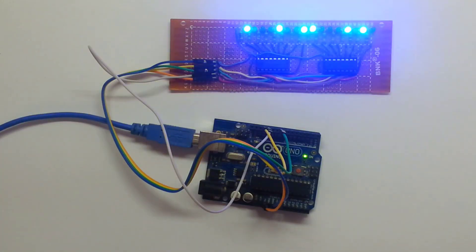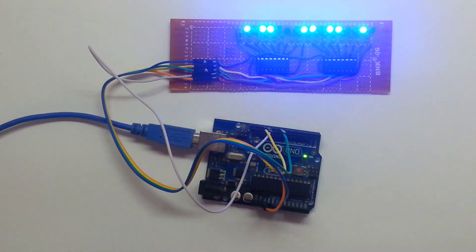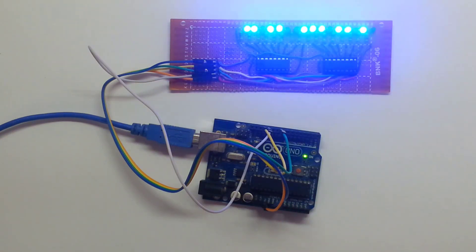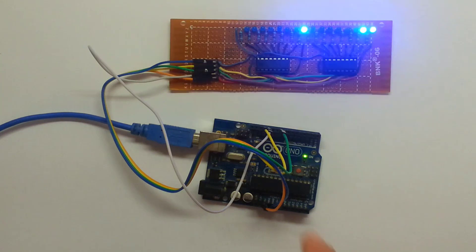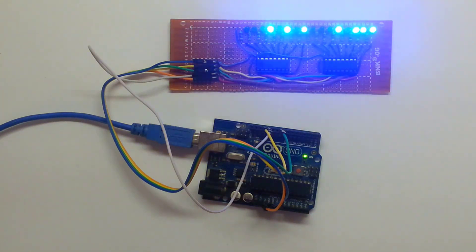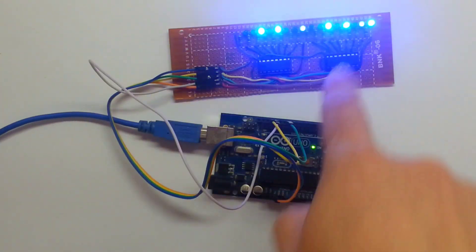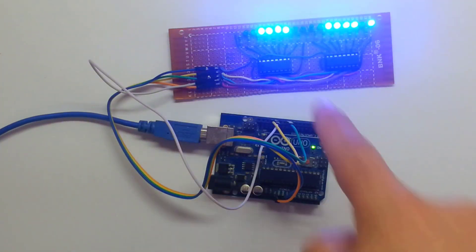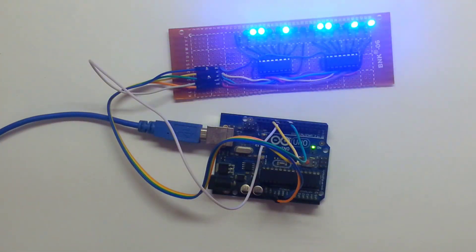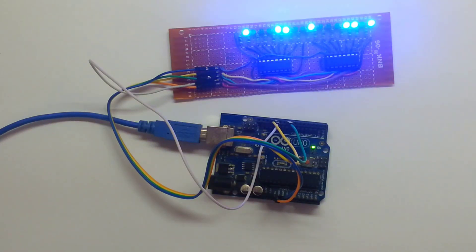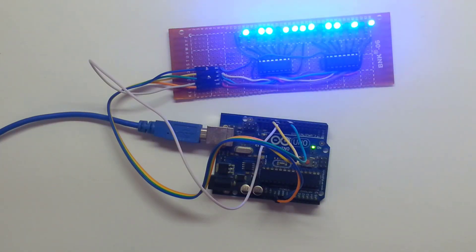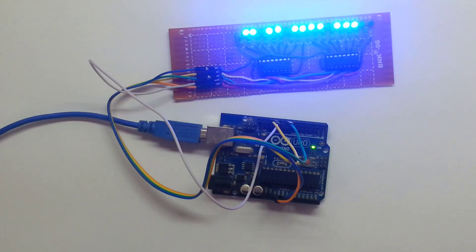I finished soldering everything and I put the two ICs in place and I uploaded a test code for the Arduino Uno to test a binary count on the two ICs and the two 595 shift registers. If you want to learn more about shift registers, how to work, how to wire them up, I made another video. There's a link on the screen and in the description.